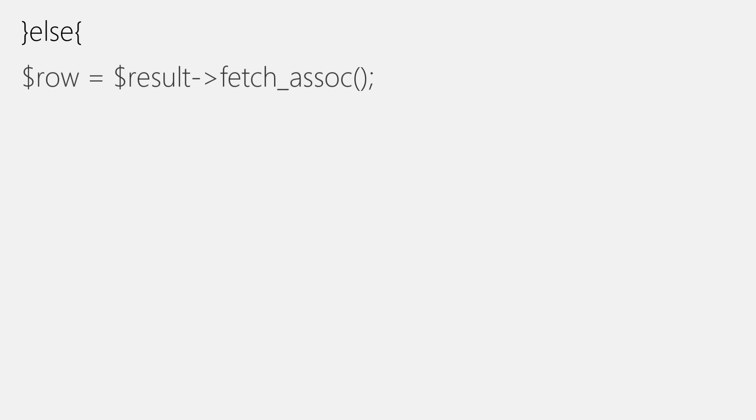Now, moving to else block. And first thing we'll be doing is to fetch result array out of the result object using fetch assoc function. And we'll put that in the row variable. After this, we'll need to add another if block. This block will execute when cookie does not exist. Just like a false if block. And condition is same.